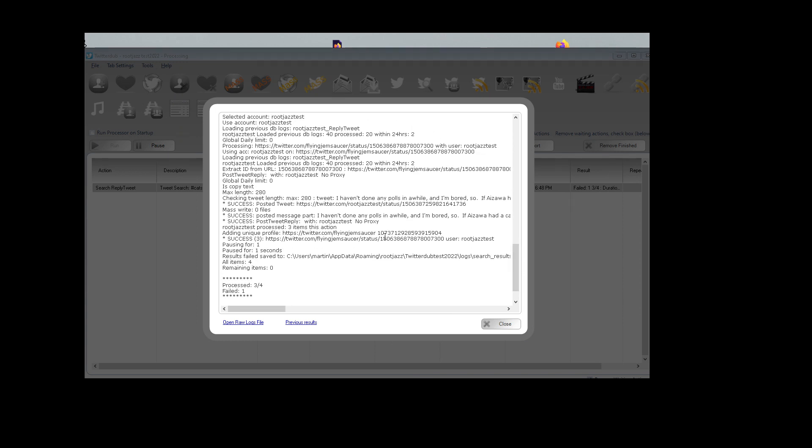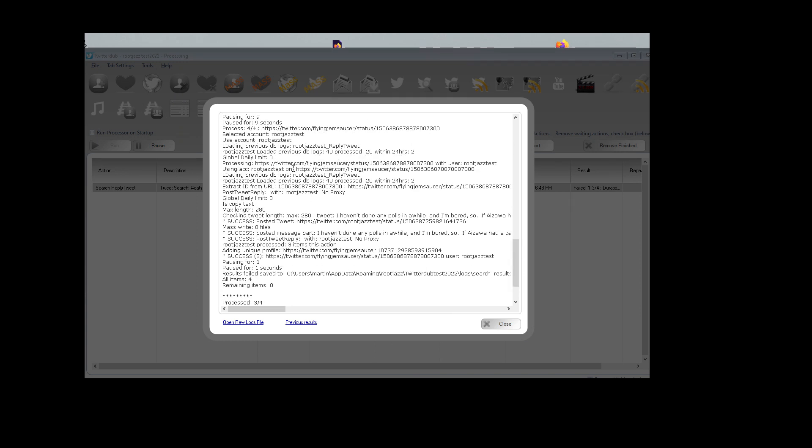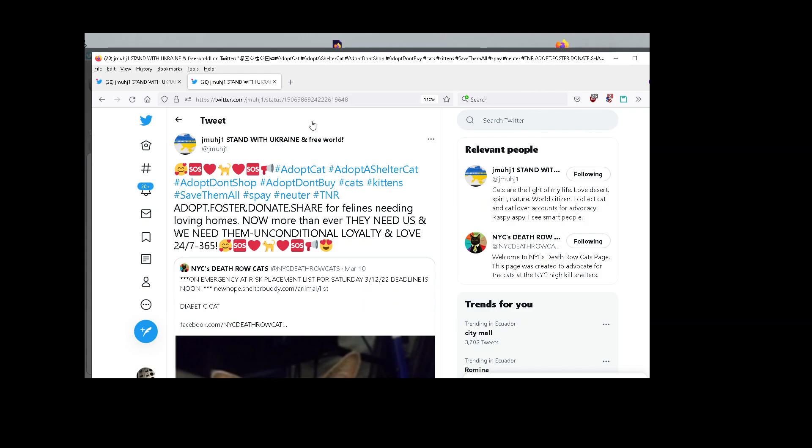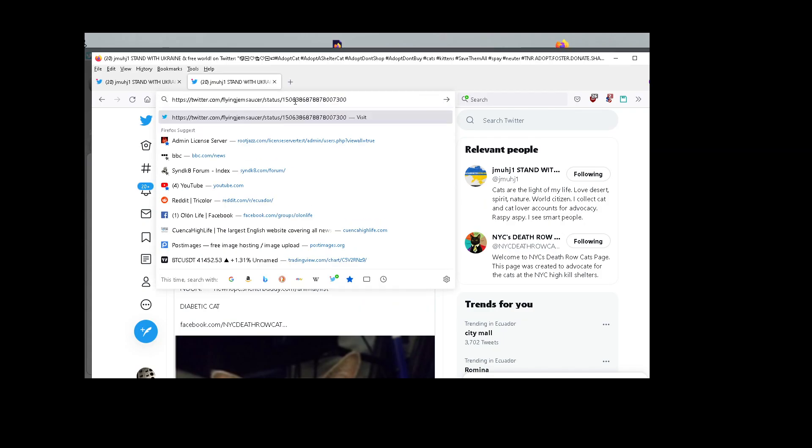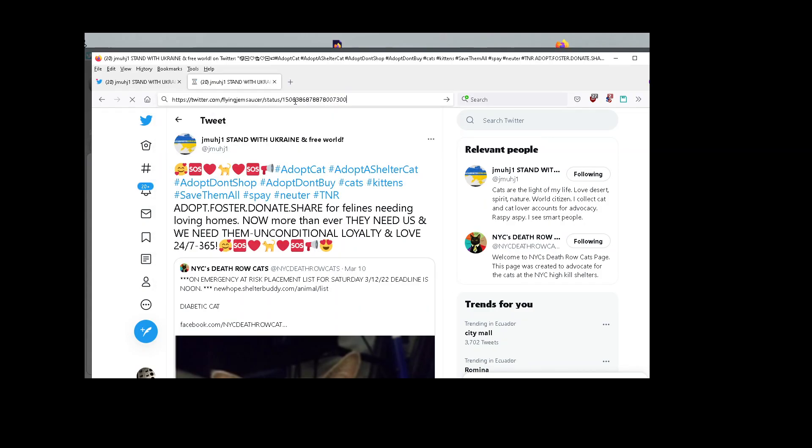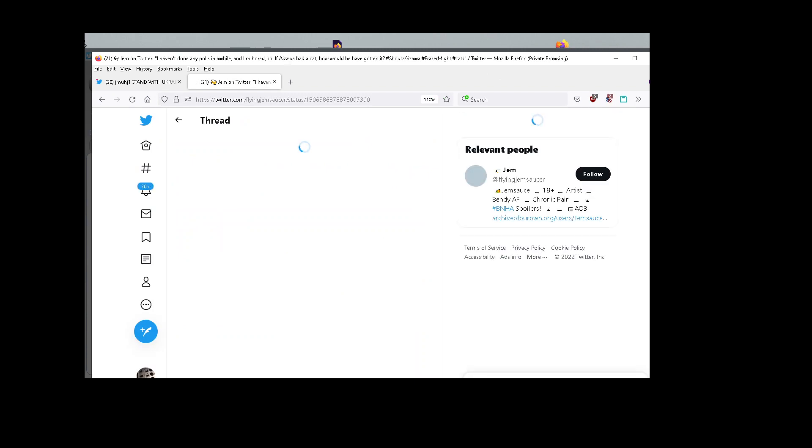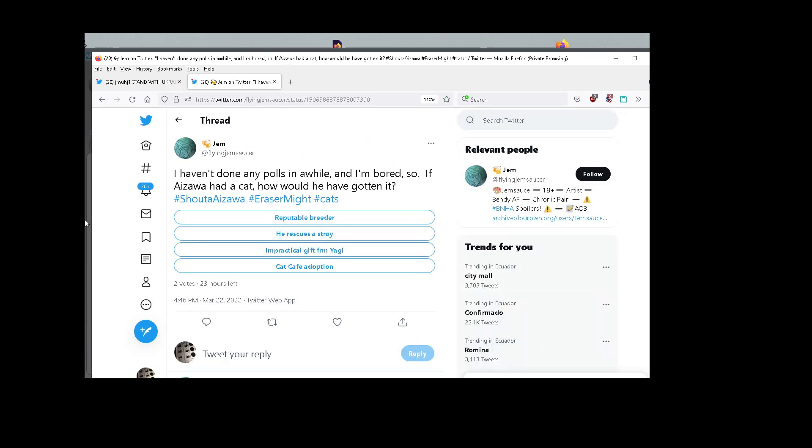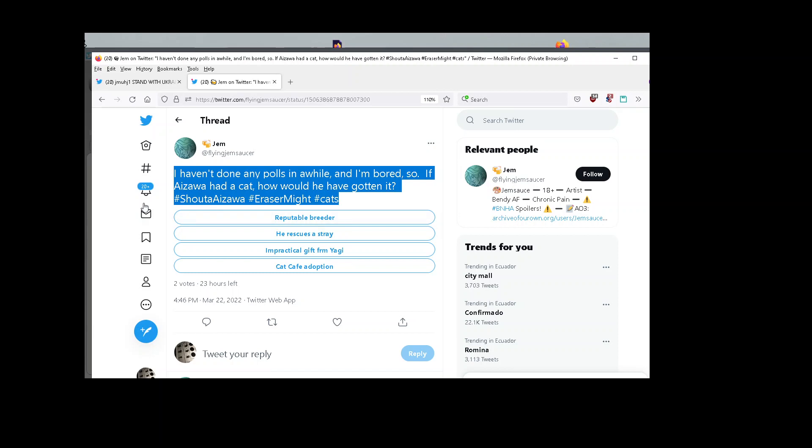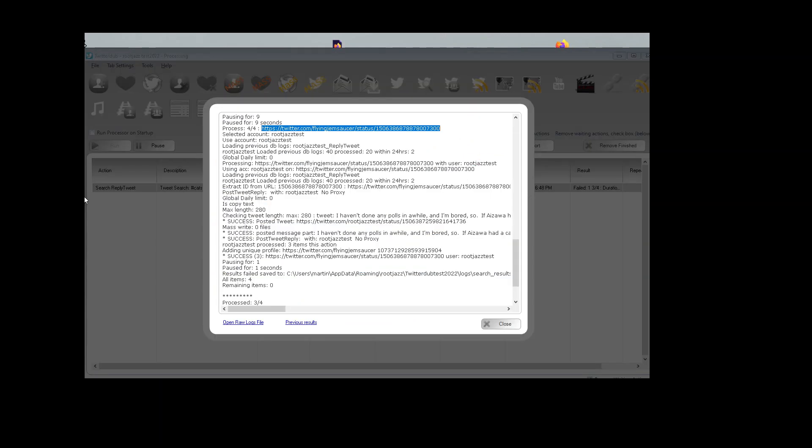And we move on to the fourth one. Where does it say four of four? There we are. Here's the original tweet. That's a poll. The poll content is not actually copyable, but we should pick up this and repost that.